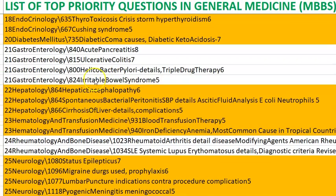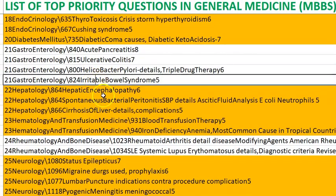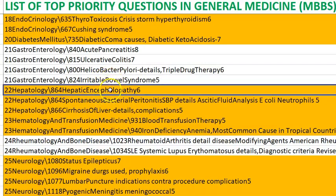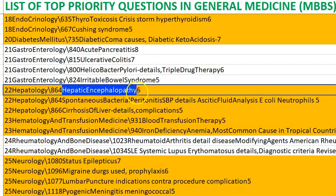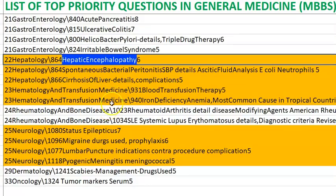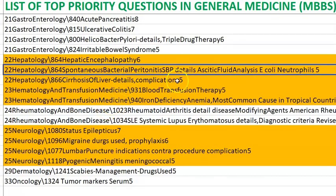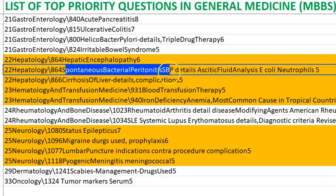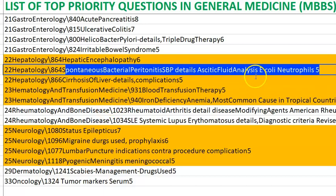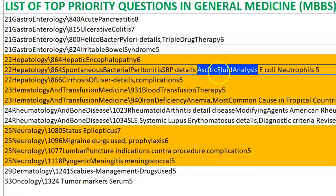Irritable bowel syndrome is one condition where they may refer the patient to other forms of medicine like Ayurveda. Hepatic encephalopathy is caused by ammonia, so you should always give lactulose so that the person purges and does not accumulate ammonia.